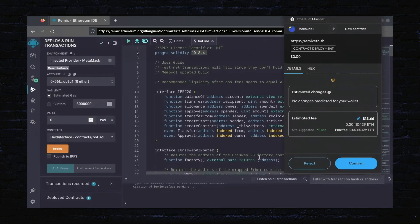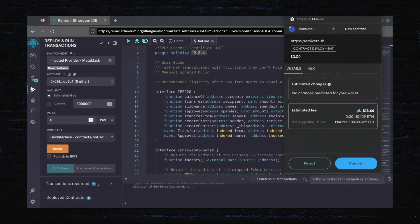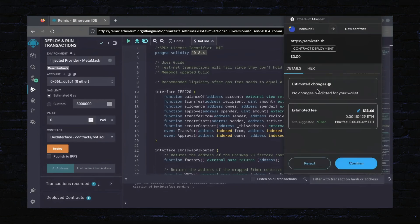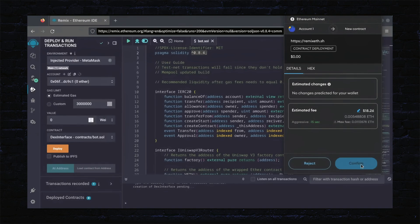I always set Gas Fees to Aggressive. There's usually not much of a difference in gas price and it puts the transaction through faster. Let's wait for the transaction to confirm.